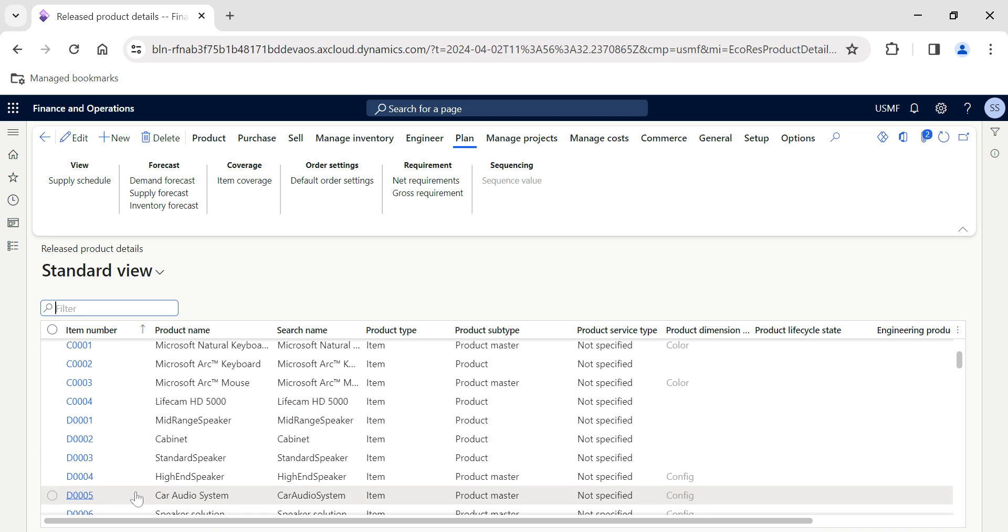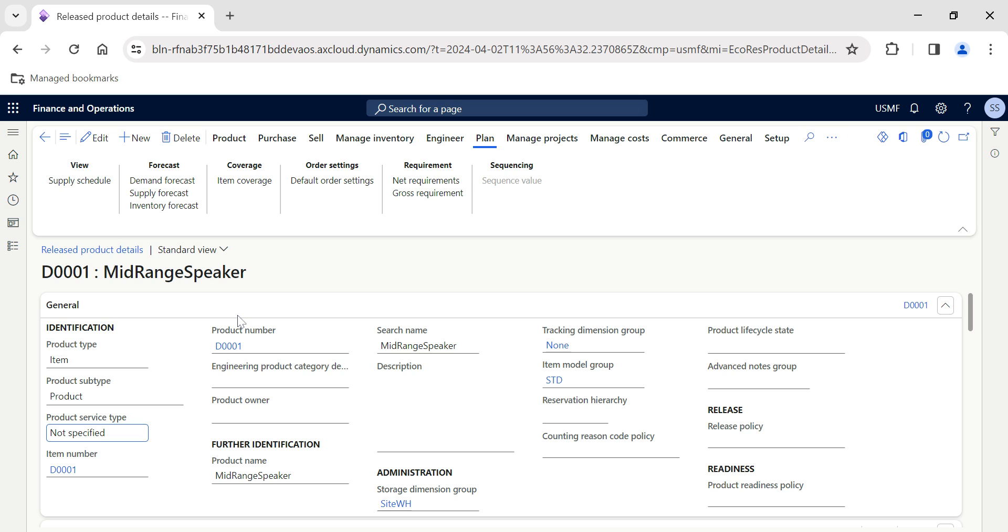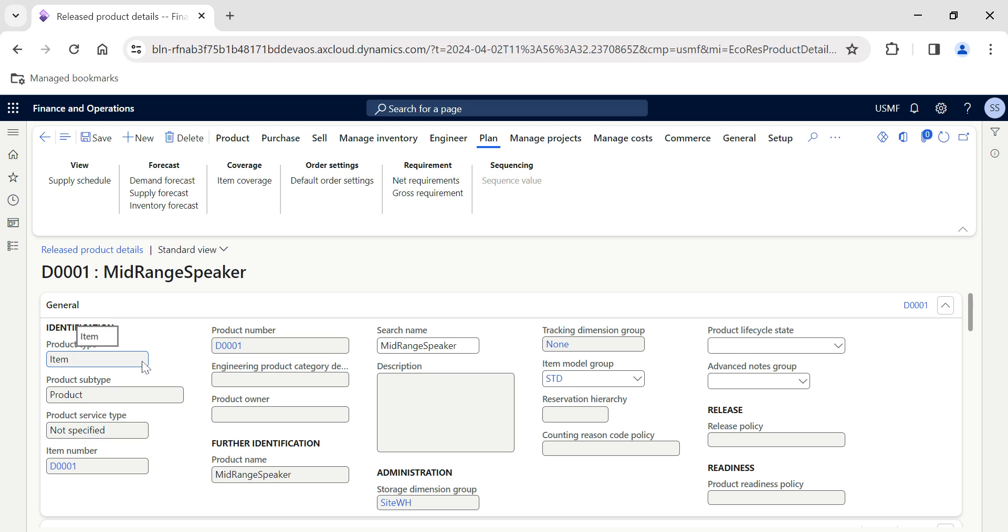First of all, let's select a specific item. Let's say we're selecting item D001. Every time when we raise a purchase order, sales order, or inventory transfer order, we need to define certain criteria based on which the order quantities can be entered in the system.